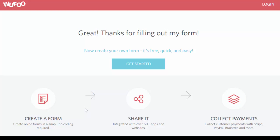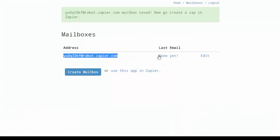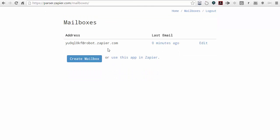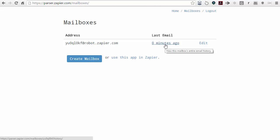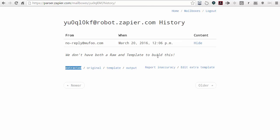The information from that form then gets sent to my normal email address and also to the parser mailbox. We're going to come back over to parser and refresh this screen. You'll then see that a new email has come in zero minutes ago — it just came in. I'm going to click on it and it will show me that we do not have a template for it yet.